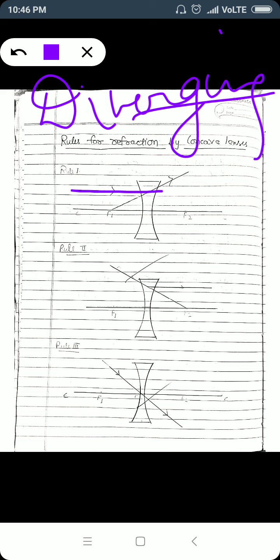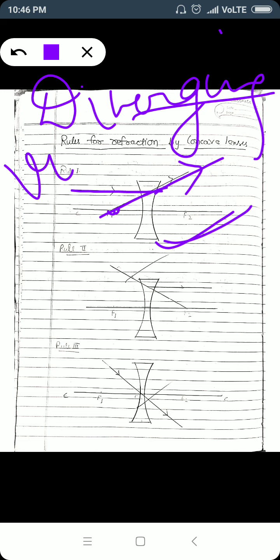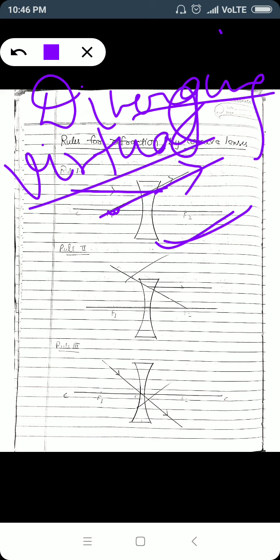When a light ray parallel to the principal axis strikes a concave lens, after refraction it diverges as if it is coming from the focus. It appears to come from the focus because the concave lens has a virtual focus, as I described in the previous video lecture.